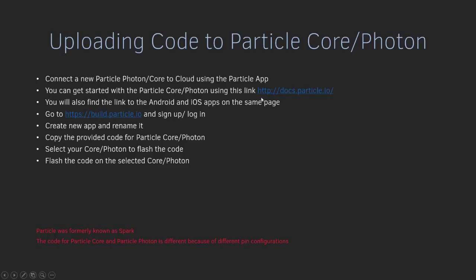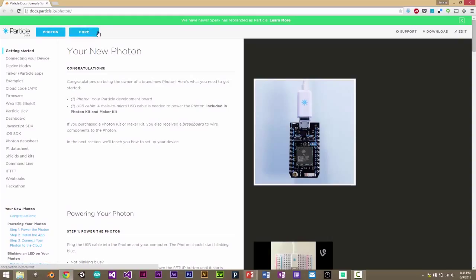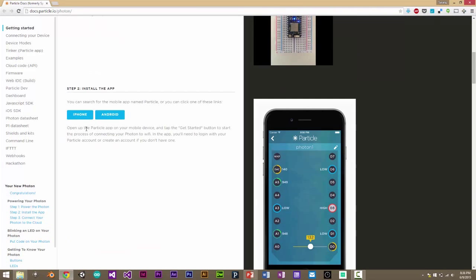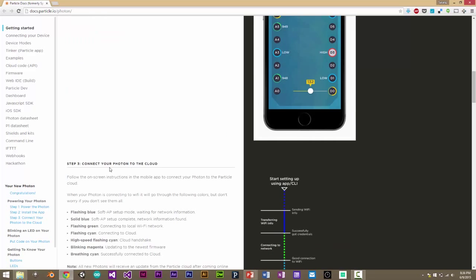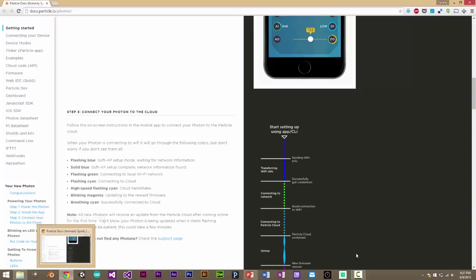We'll go to docs.particle.io, and here, depending on which microcontroller you have — either the Photon or Core — you can find all the tips for getting started. The steps are simple: power the Photon, install the app (links are provided for both the iPhone app and the Android app), and the third step is connecting to the Cloud. You have to have your Particle Core or Photon breathing cyan, which means it's connected to the Cloud and ready to receive any code you try to flash on it.